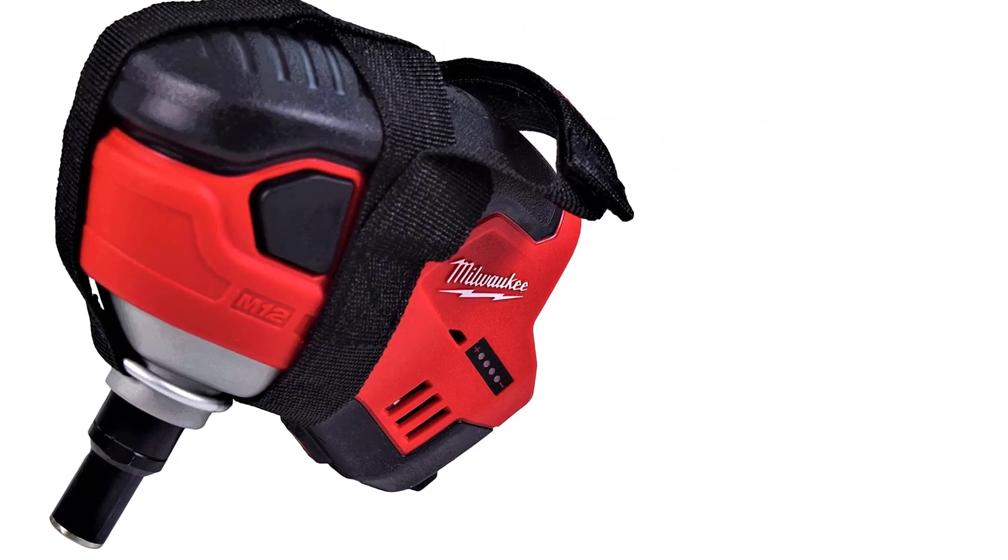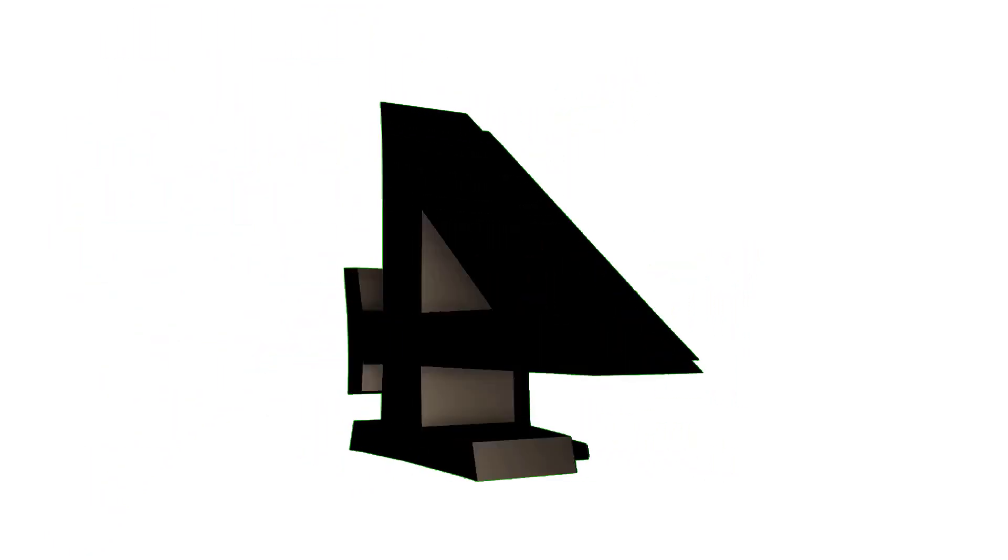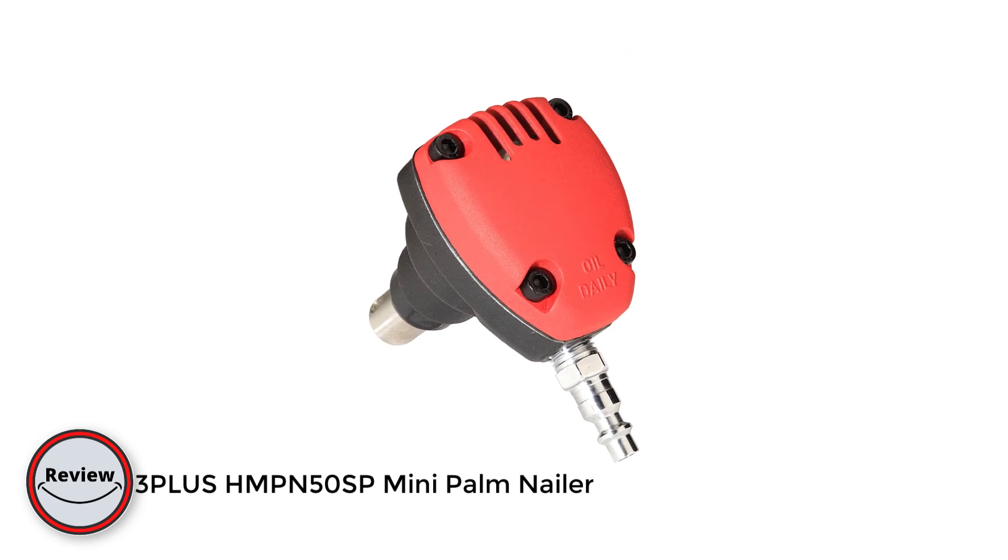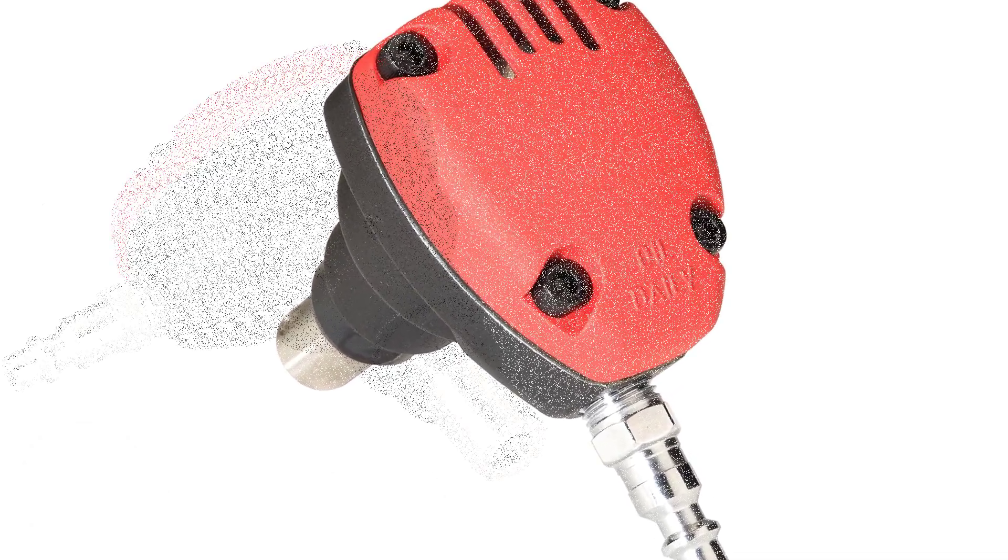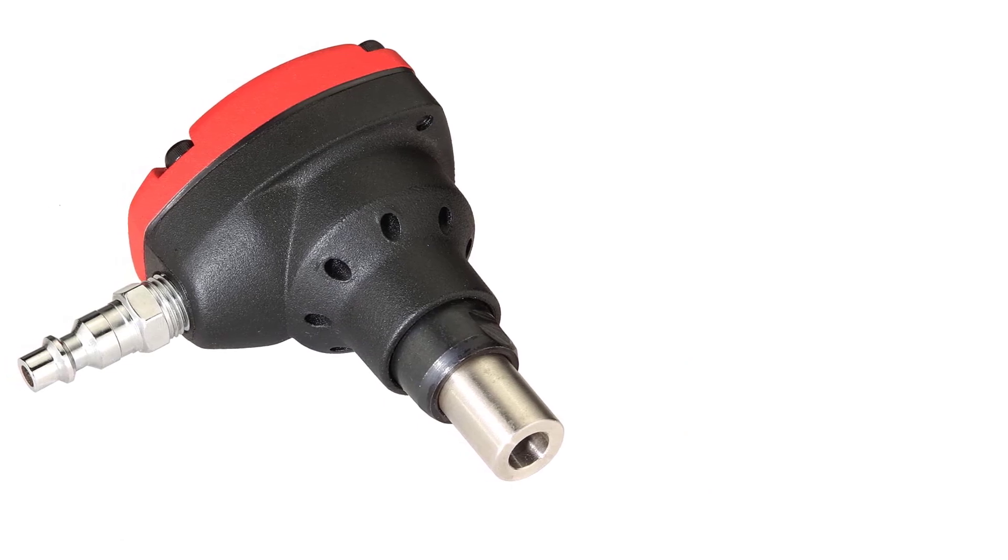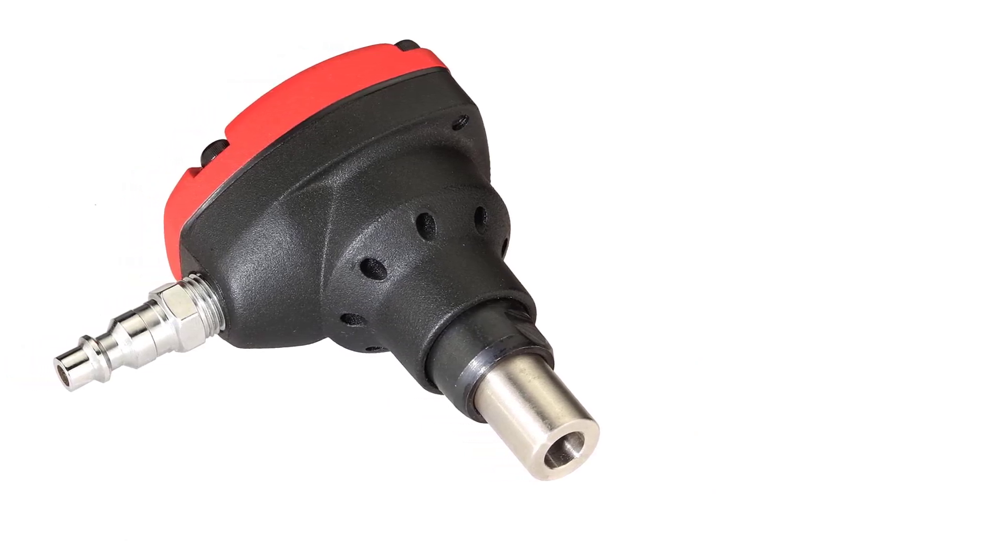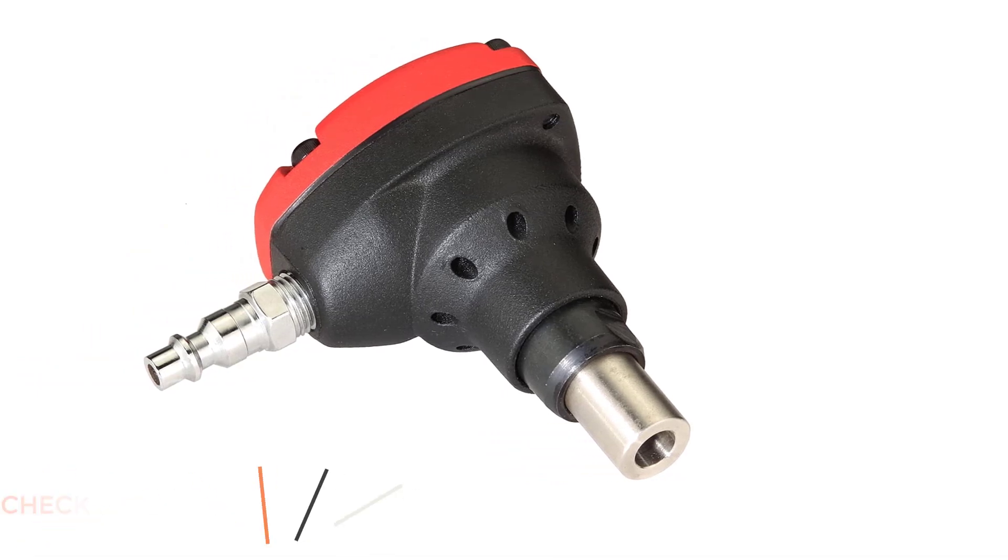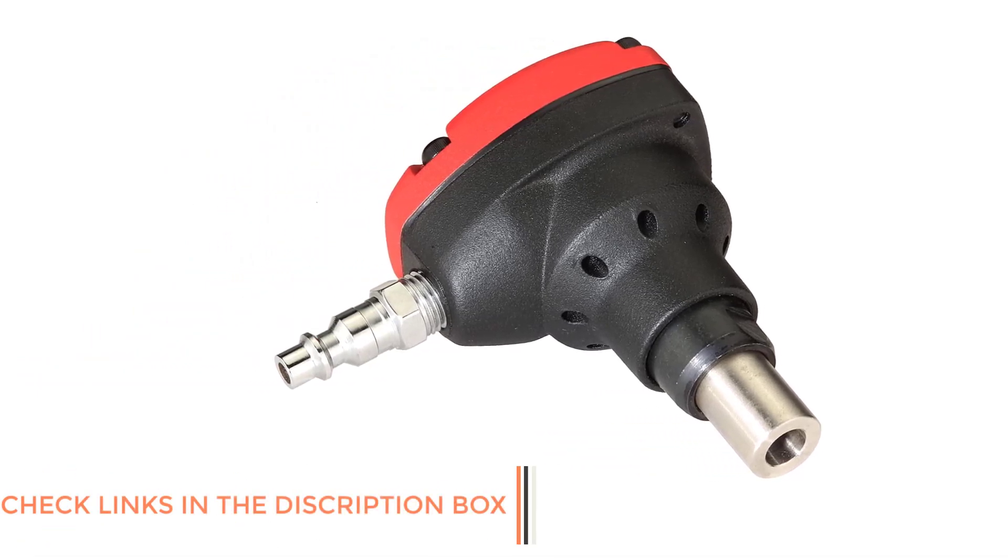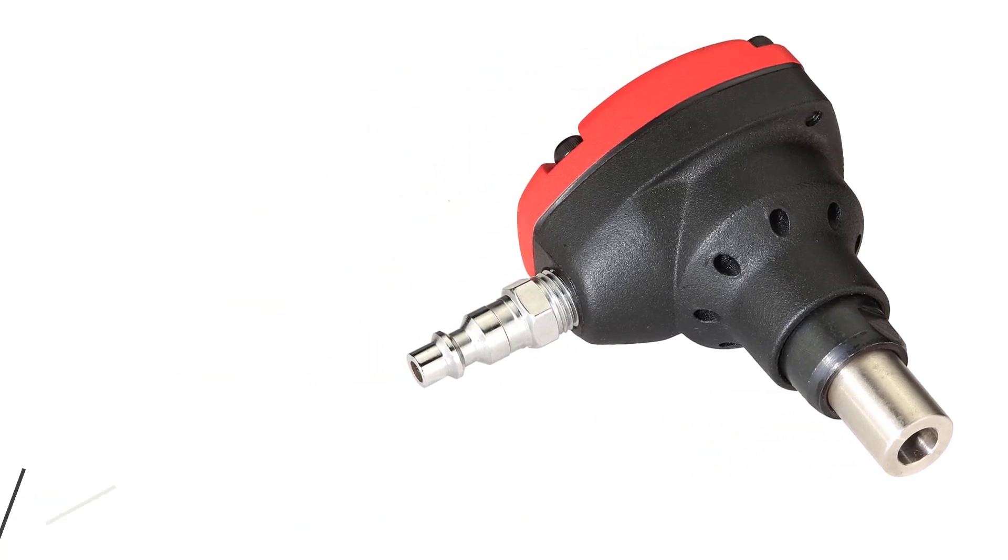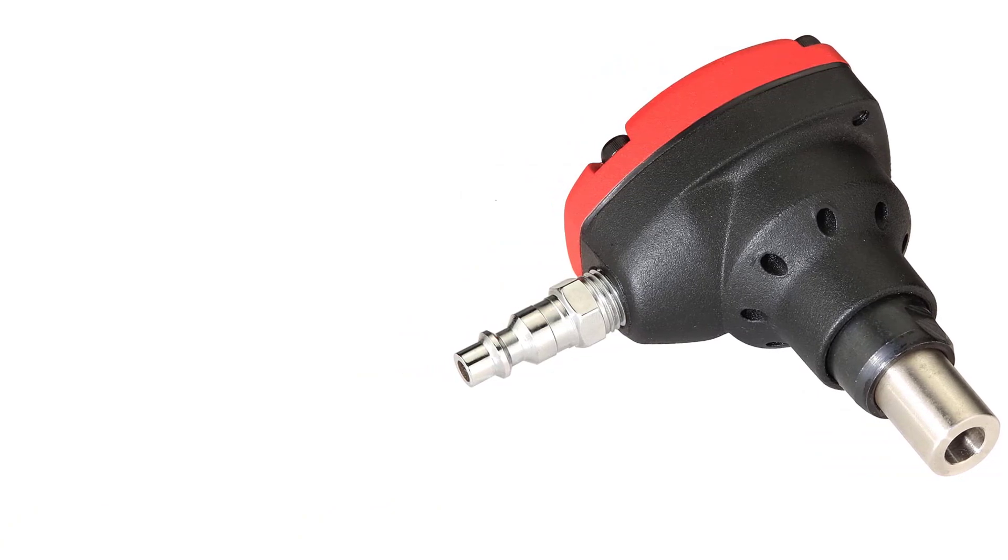Number four: 3PLUS MPN50SP mini palm nailer. The 3PLUS MPN50SP mini palm nailer is a fantastic tool that I would highly recommend to anyone looking for a reliable and efficient way to drive nails into tight spaces. This palm nailer is compact and easy to use, making it a must-have for anyone working on a project that requires precision and control.